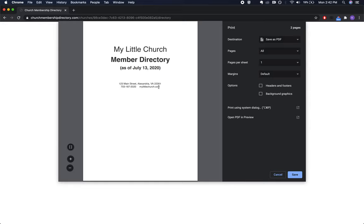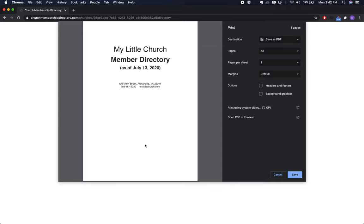There are some modifications you can make, such as putting a logo instead of the church name or adding text at the bottom. That's in the directory settings, which I'll show you after you import your member data. If you haven't done that yet, jump over to the video where I show you how.